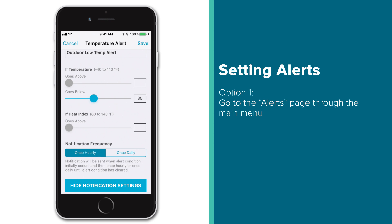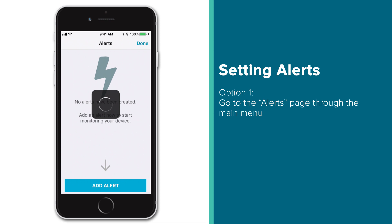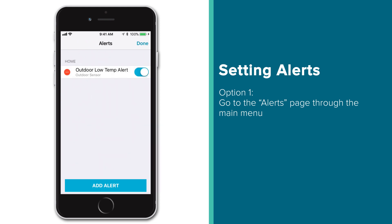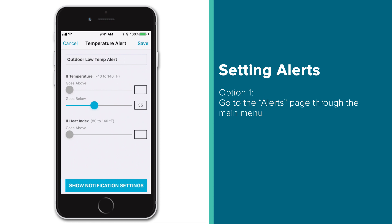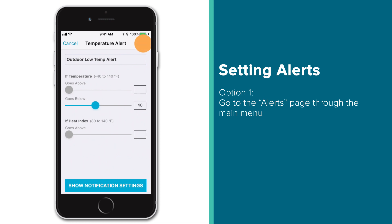Once you have all of your alert settings adjusted, make sure to press the Save button in the top right corner of the screen to create this alert and bring you back to your alerts page within the app. Here you'll see the alert listed and have the ability to enable or disable it with the blue toggle switch to the right of its name. You can also use this page to edit any of your alerts by simply tapping their name. Just make sure to press the Save button again to save the changes.